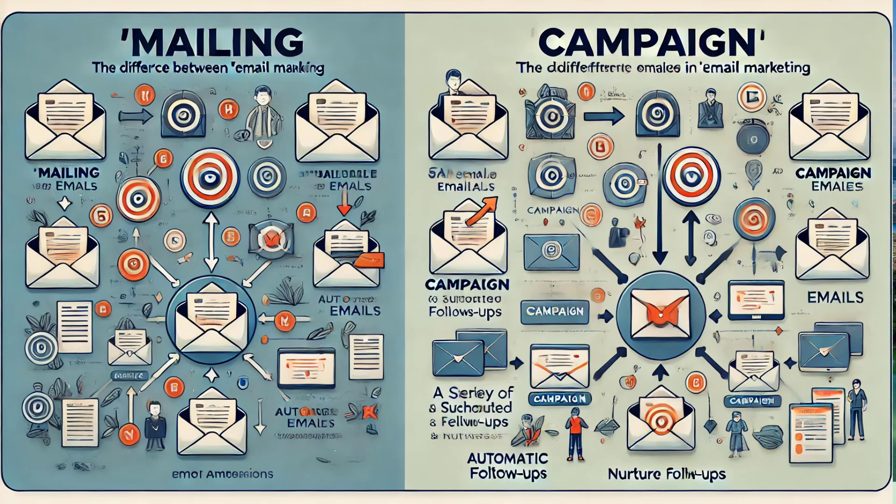For example, opening an email or clicking a link. Use cases include nurturing leads, onboarding new customers, or running seasonal promotions. So let's dive into it.